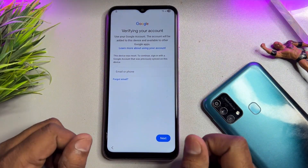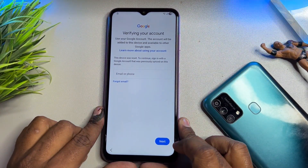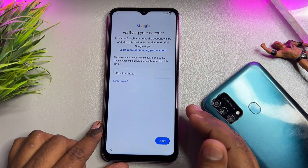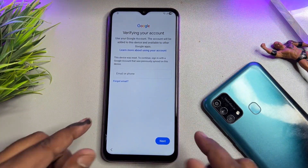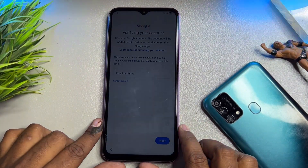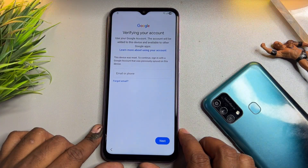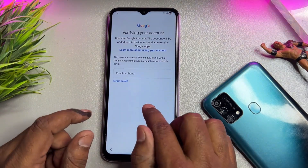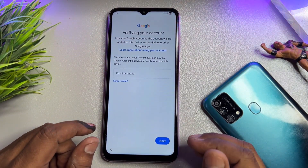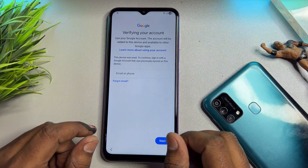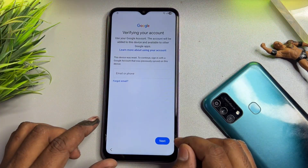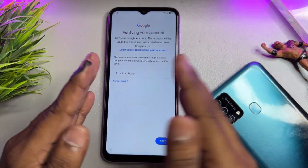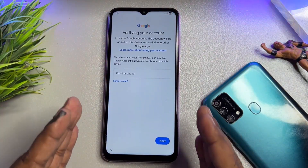Hey guys, welcome back to my new and very important video. If you have any Samsung smartphone model like S series, A series, J series, F series, or M series, in this video I'll show you how to hard reset your Samsung smartphone. After a hard reset, if you forget your Gmail account credentials and cannot unlock your smartphone, I'll show you how to unlock it without entering your Gmail credentials, without using any computer, and without using any kind of software tool.